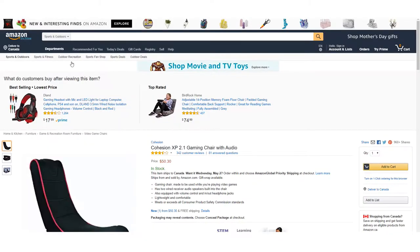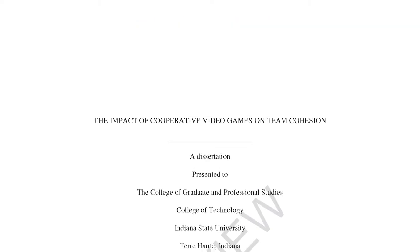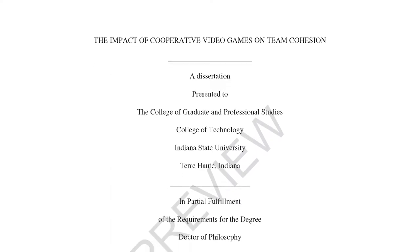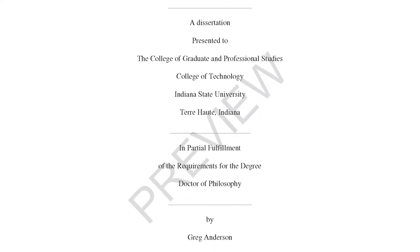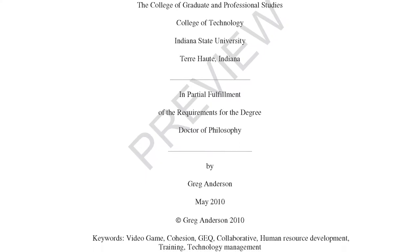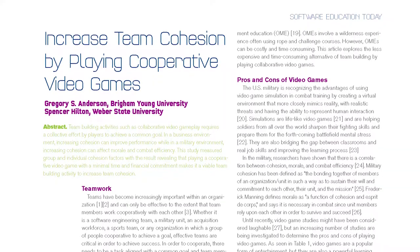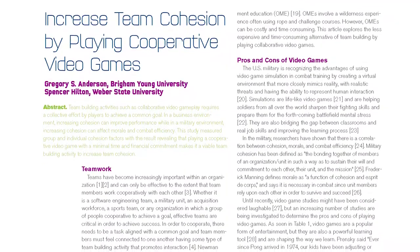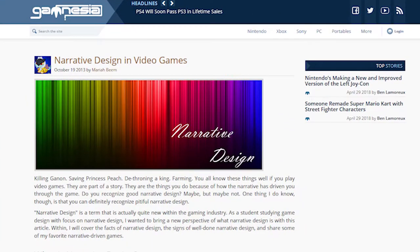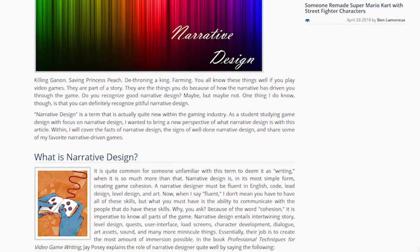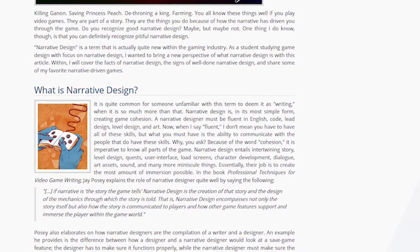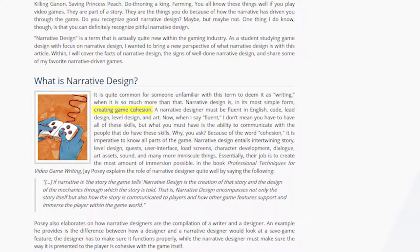But here's the next question we should answer: is anybody else talking about games like this? If you Google 'video game cohesion,' the first link you'll find is a gaming chair. The second thing you'll find is a PhD dissertation on cooperative video games and team cohesion — meaning the effect of video games on team building. Not exactly what we were looking for. But then you might come across a 2013 Gamasutra article about narrative design in video games by Mariah Beam. She says that narrative design is, in its simplest form, video game cohesion. Okay, now we're getting somewhere. Maybe I've just been using the wrong term.